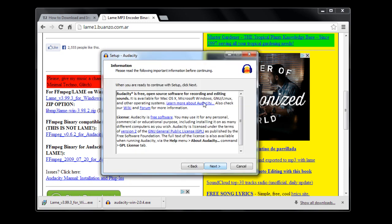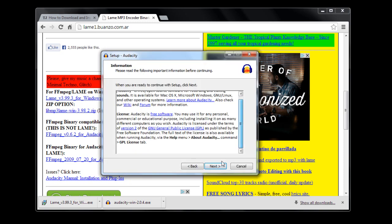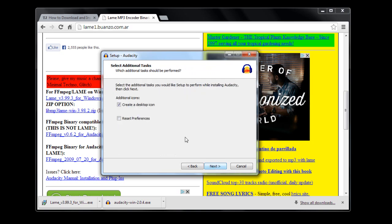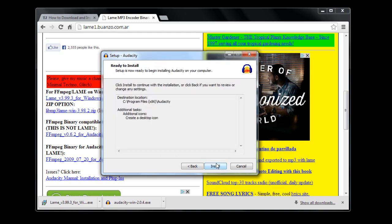This tells us where we're installing it on the computer - usually you can just leave that as is. This is if you want to create a desktop icon. Then we'll click 'Install.'